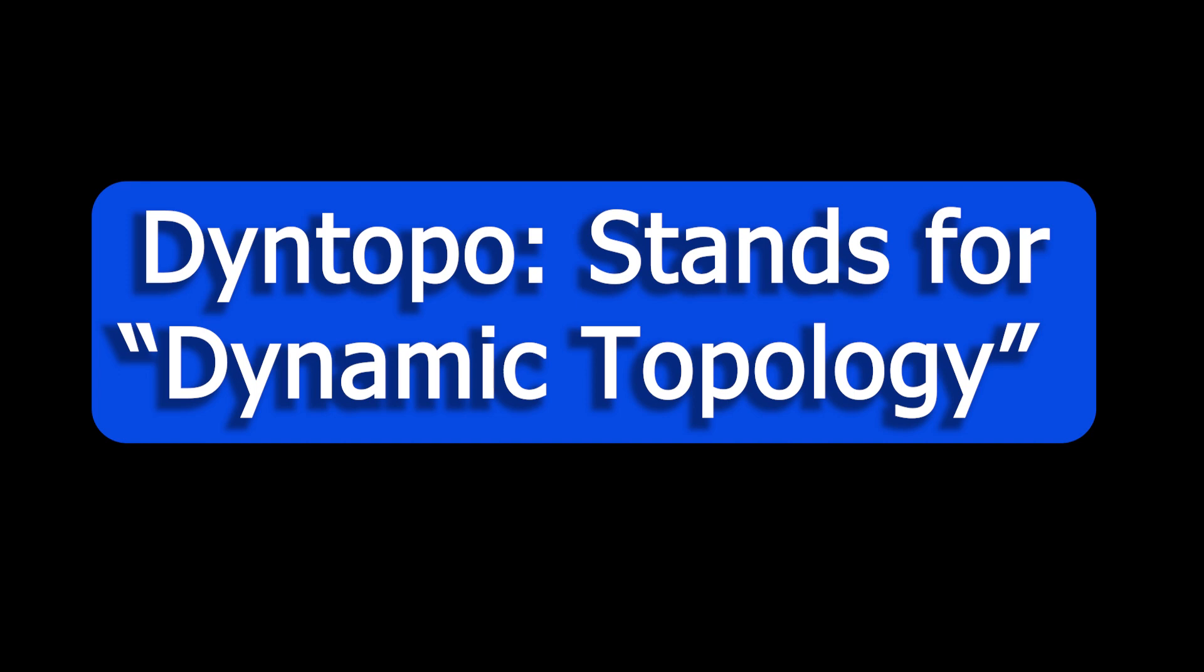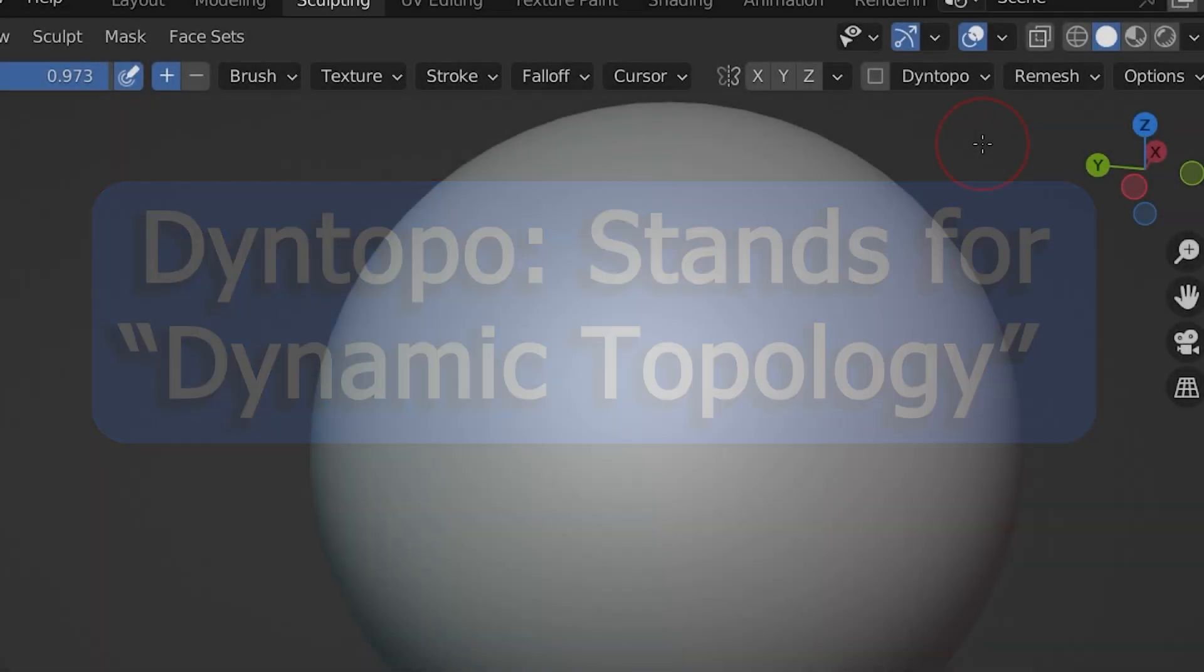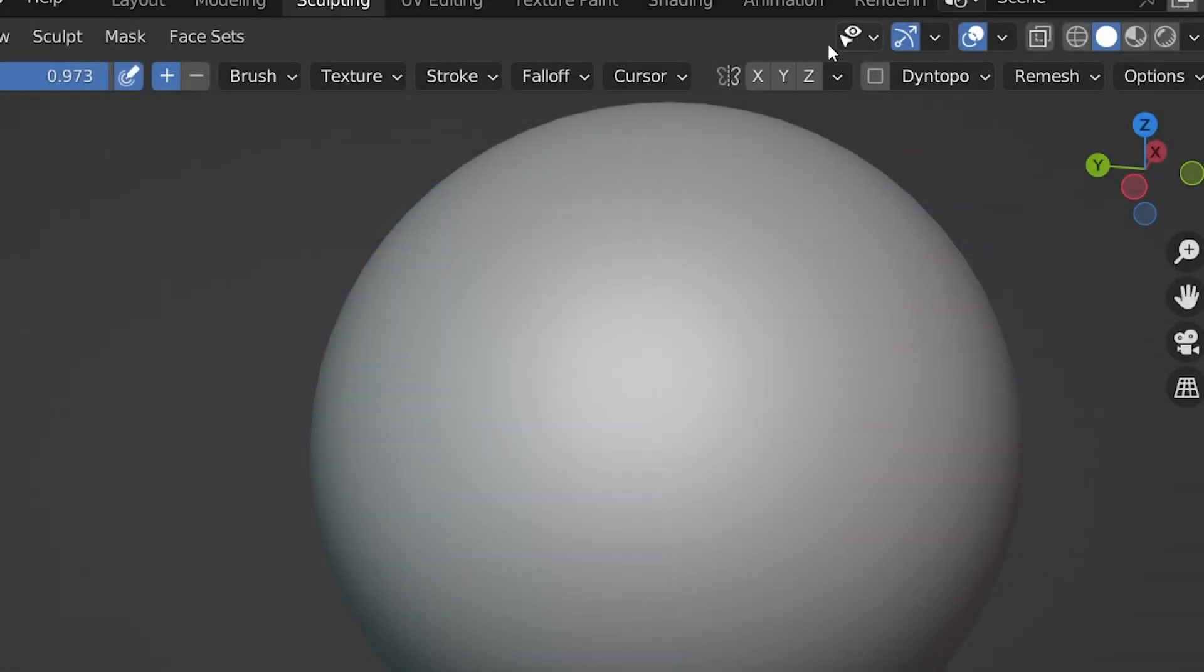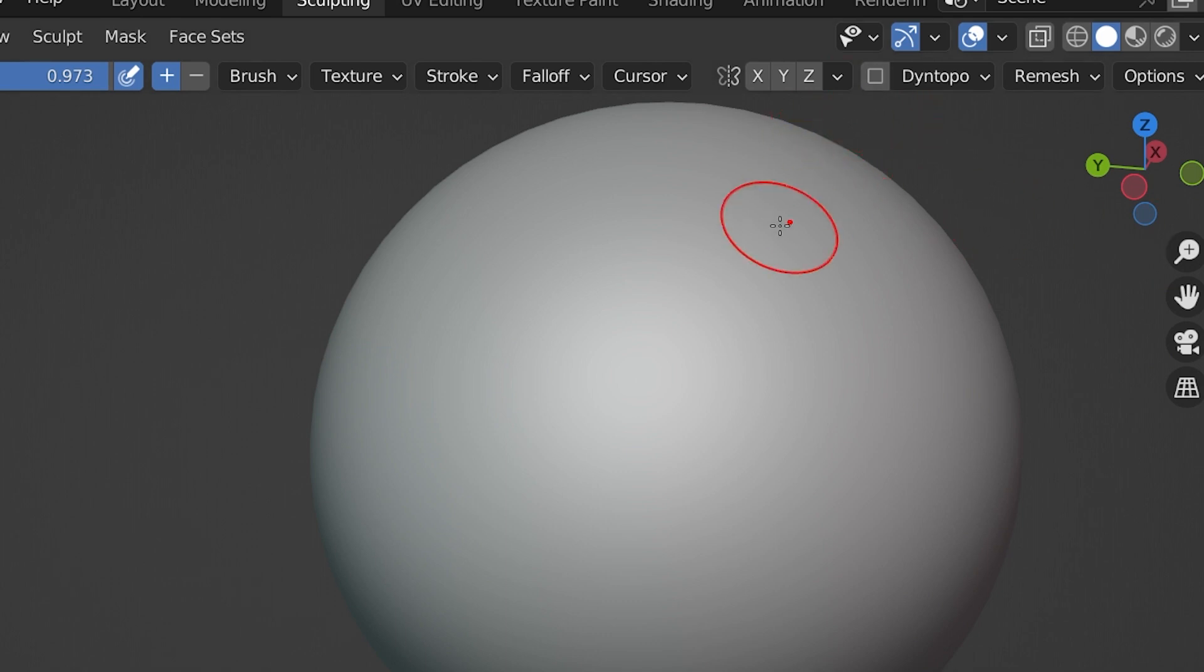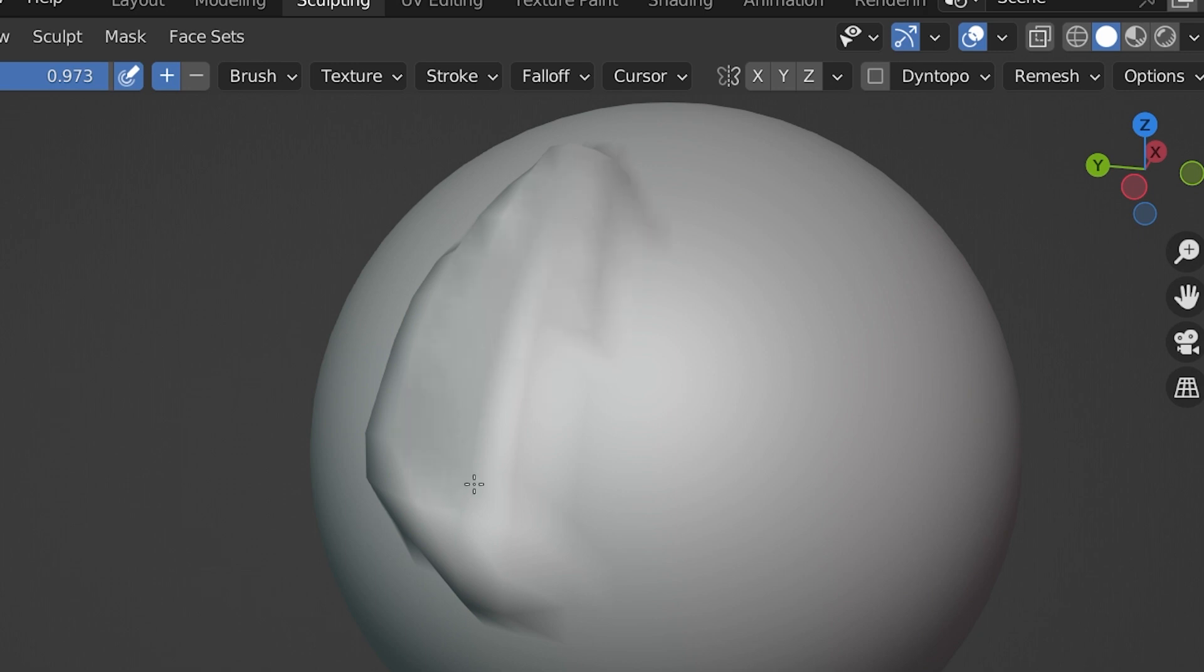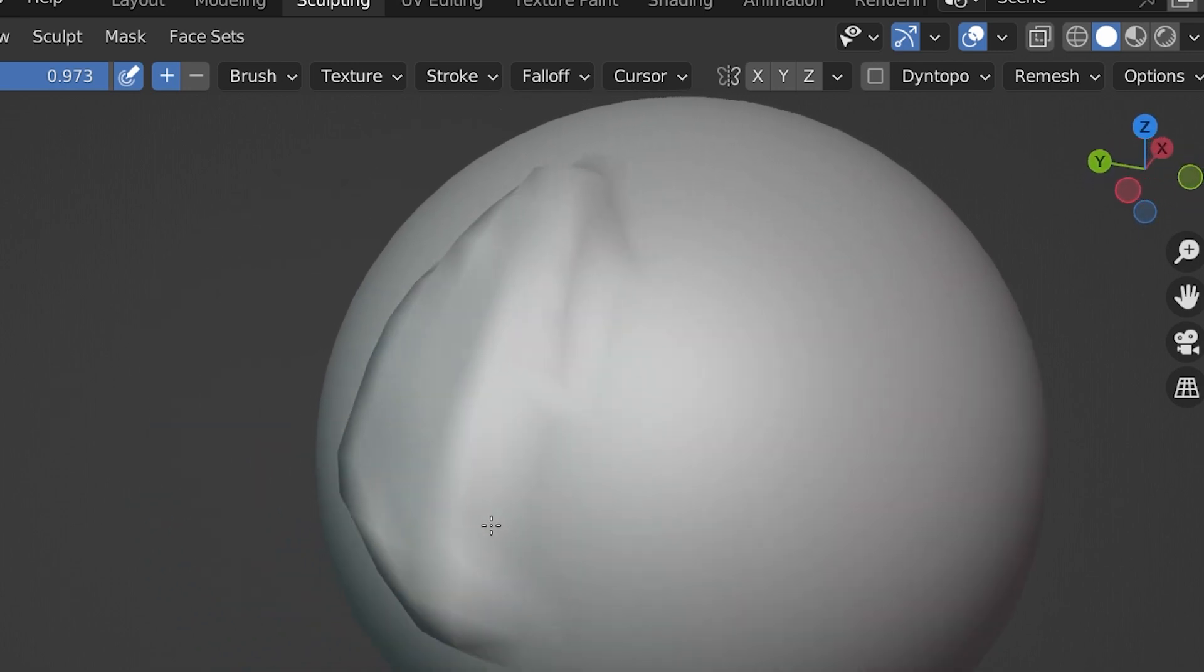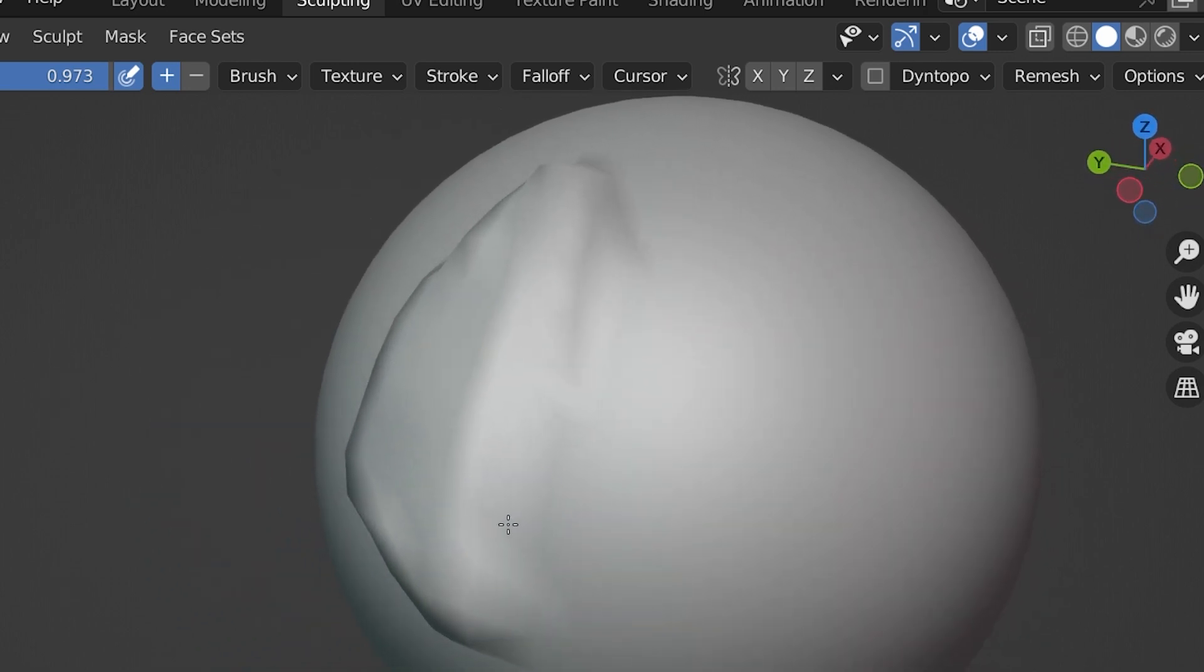Dynetopo stands for Dynamic Topology. It is one of the few methods for dealing with the need for additional geometry to get the amount of detail we want when we're sculpting. There are a few other ways that I'm probably not going to get to in this video, but this one here is pretty handy. When we have a base object and we try to sculpt, we realize we may need more geometry to get the detailed sculpting that we want.